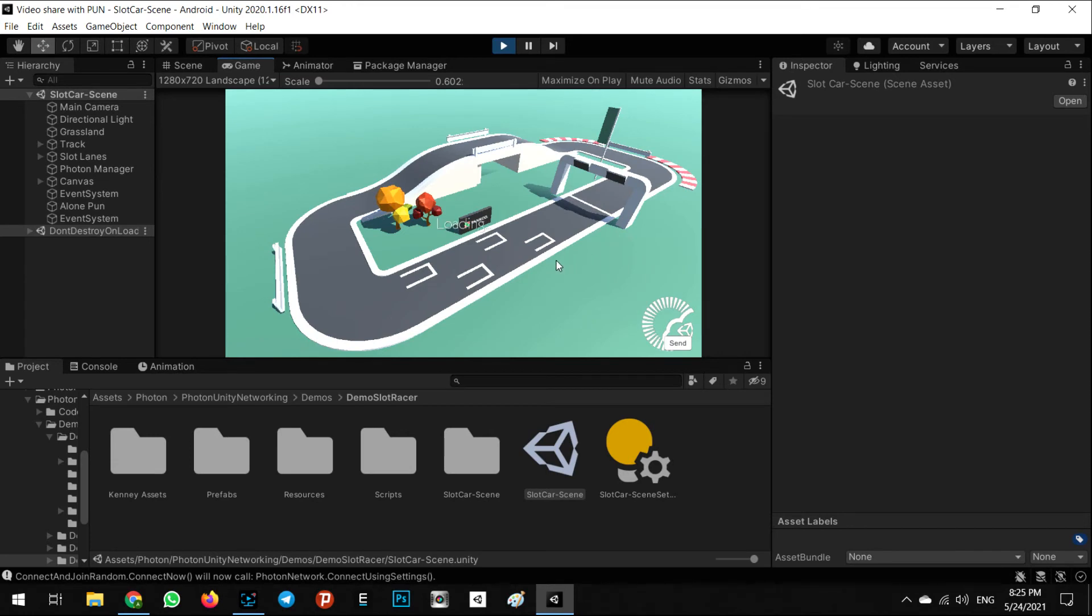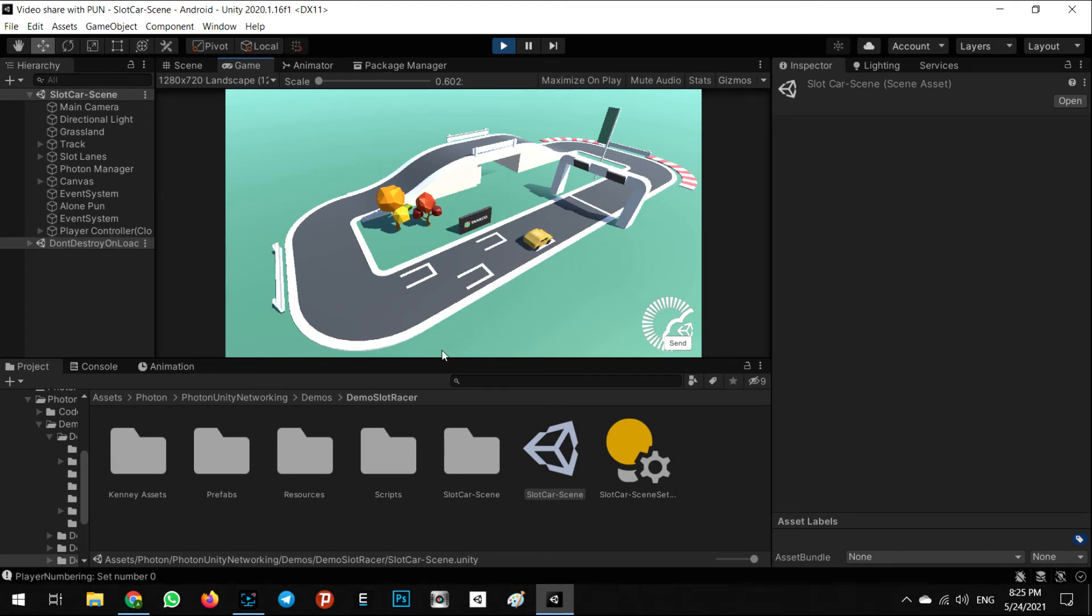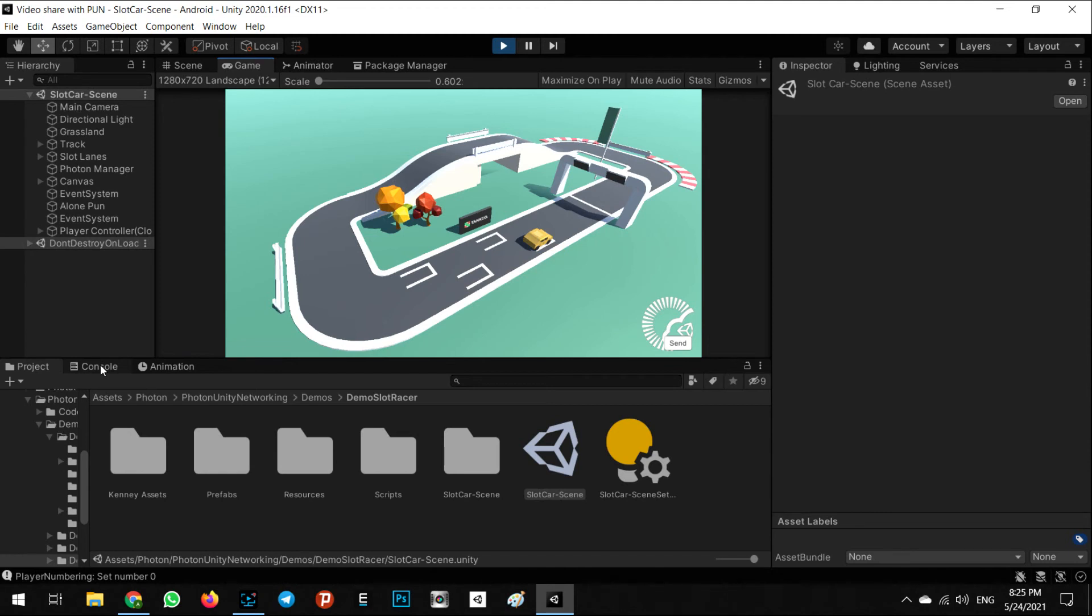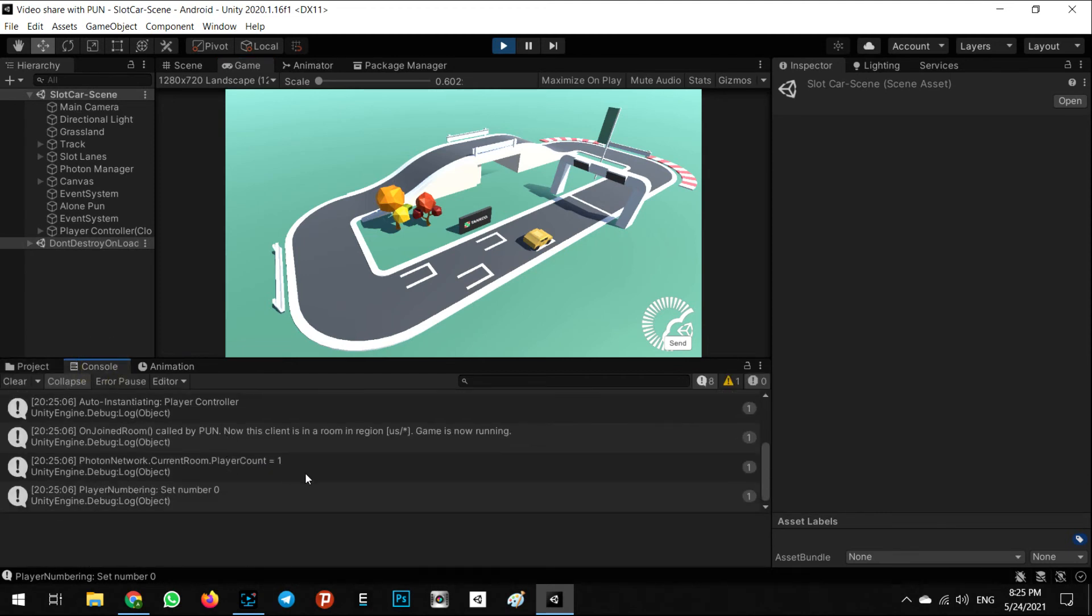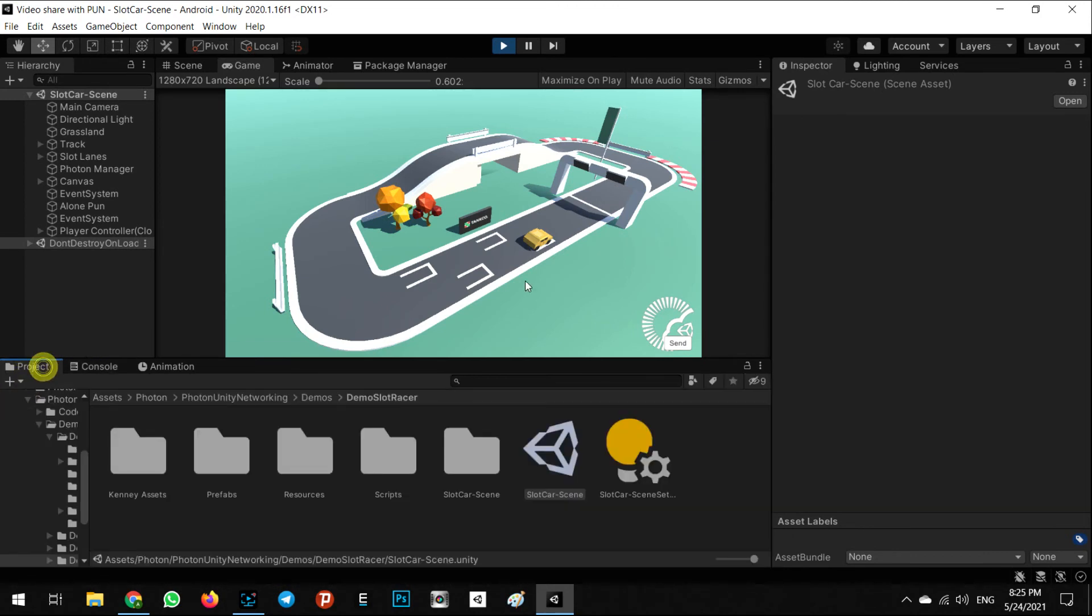We can test it right now. If you can see your car here, it means the connection to the Photon network server is done and you successfully joined to the room, and you can play with the arrows of the keyboard.